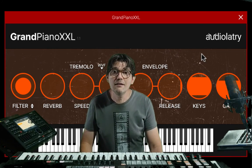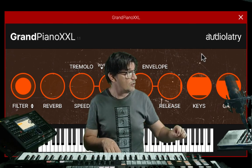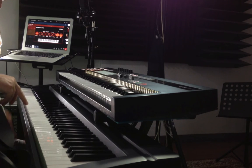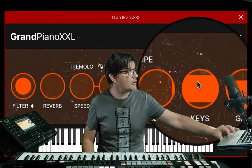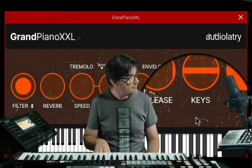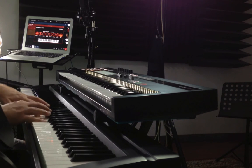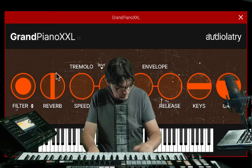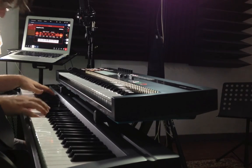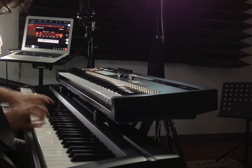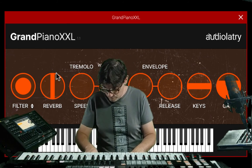You also have the sample of the keys — the key release sound. When I release the key you can hear it, and you can control this sound.